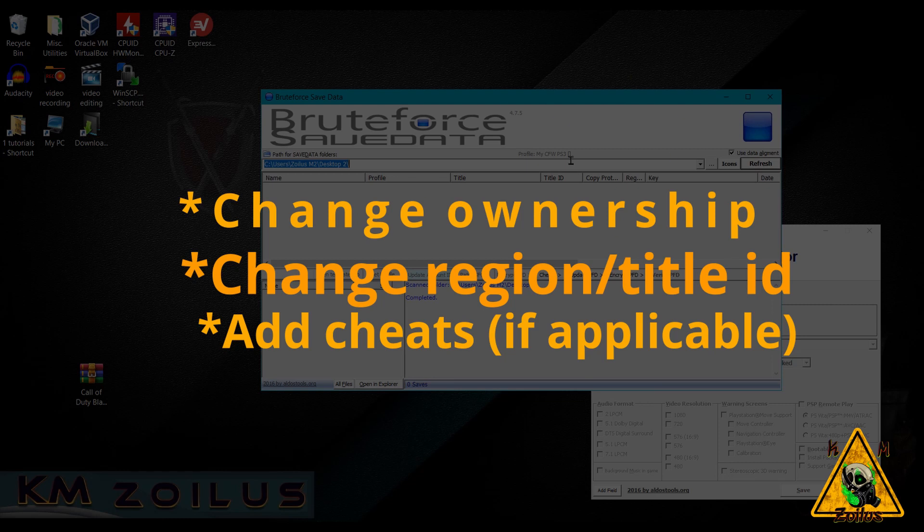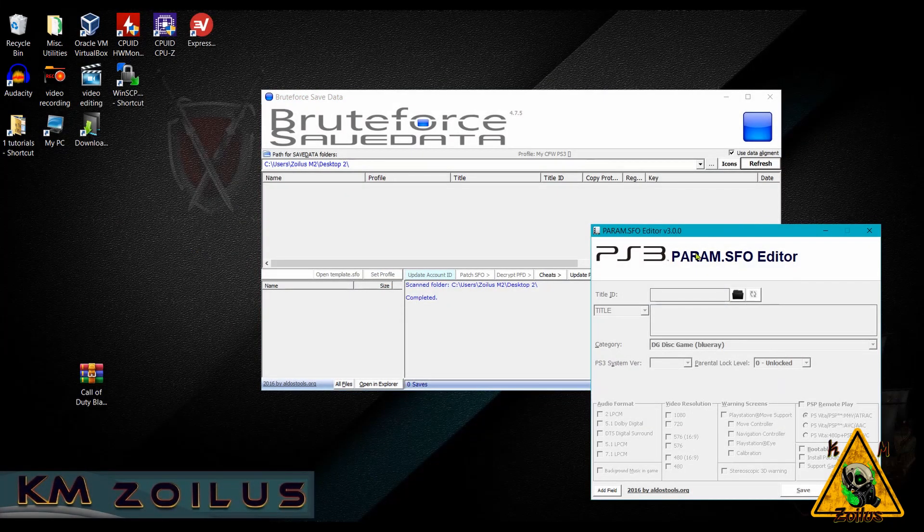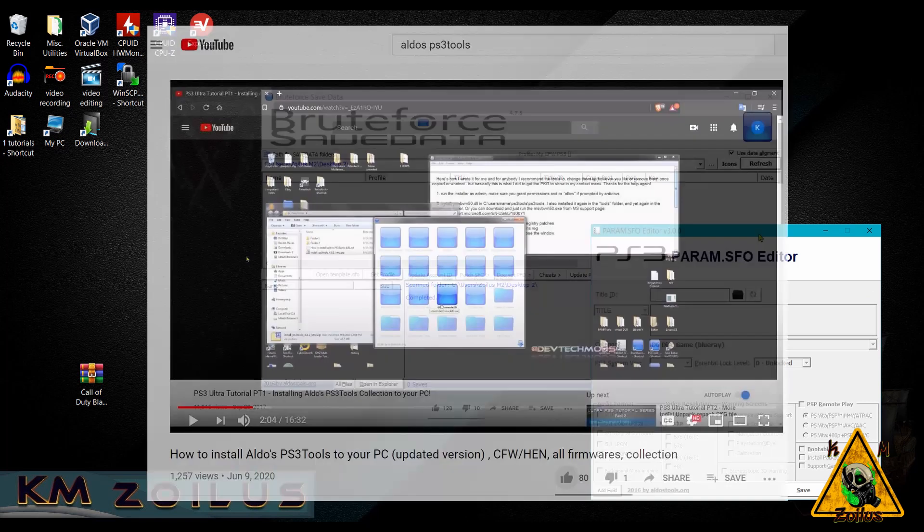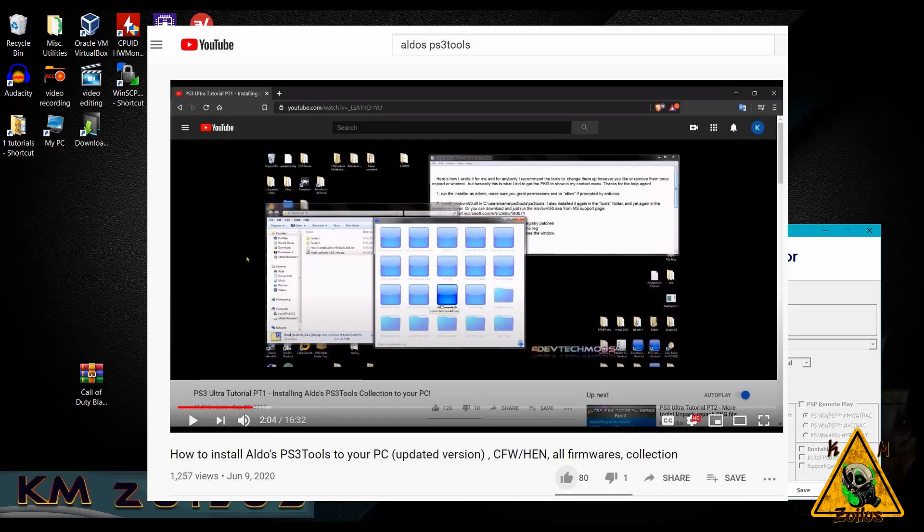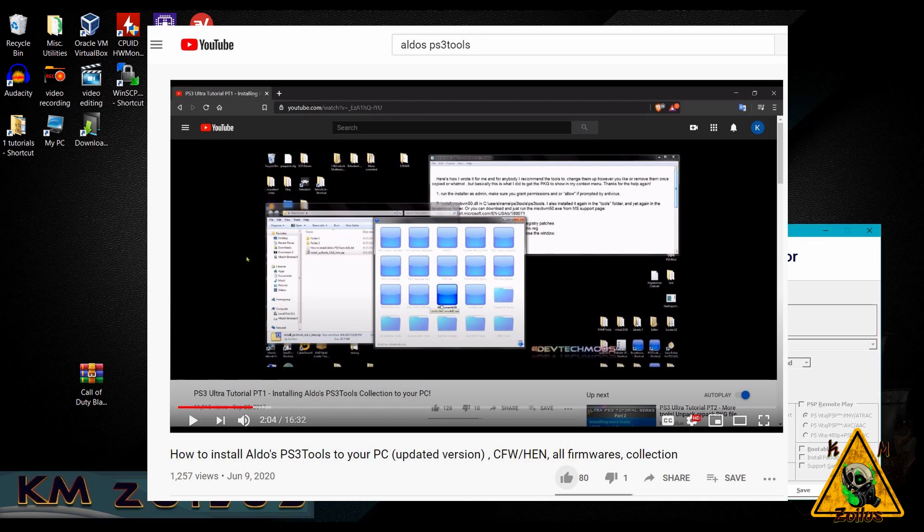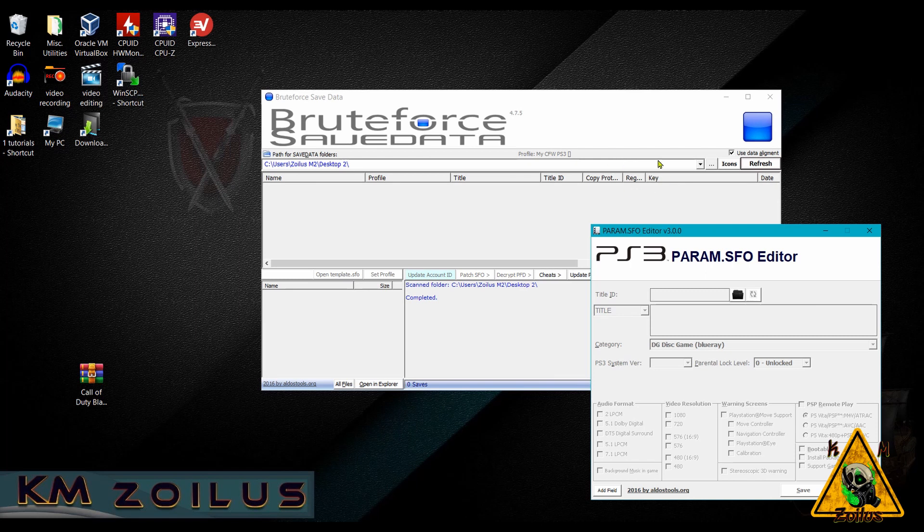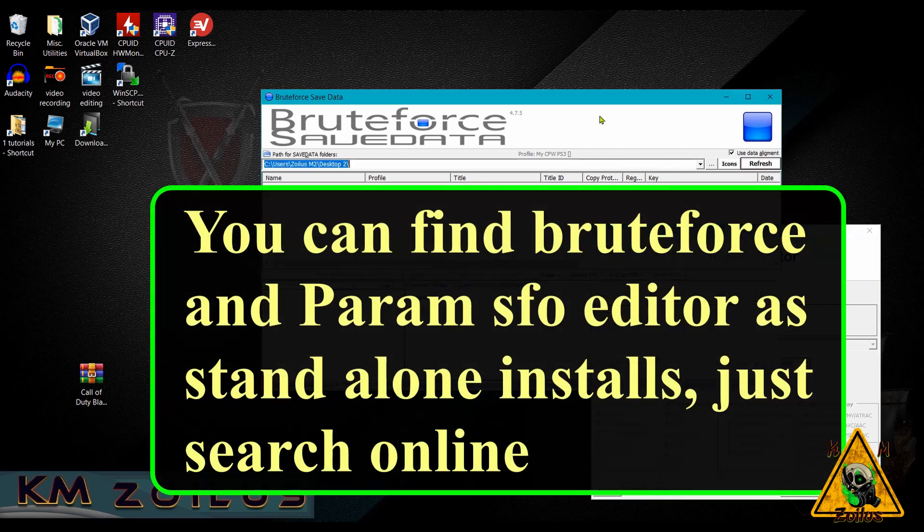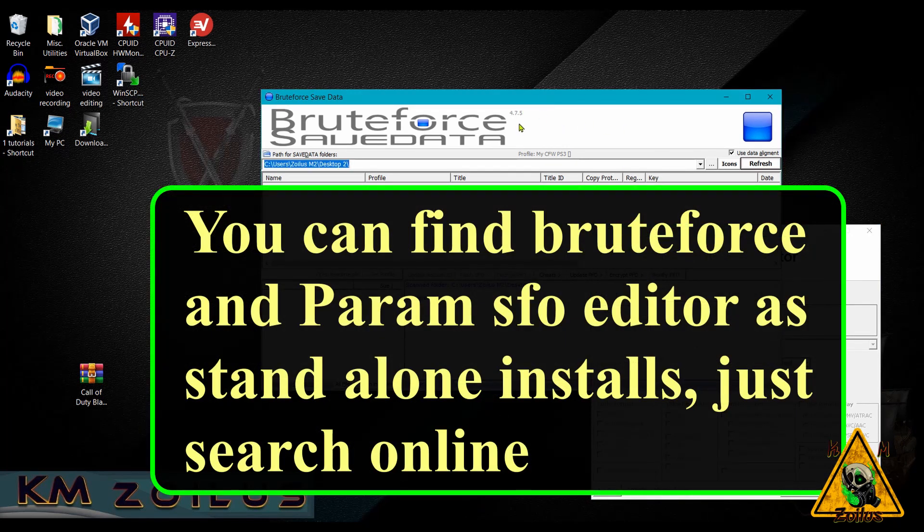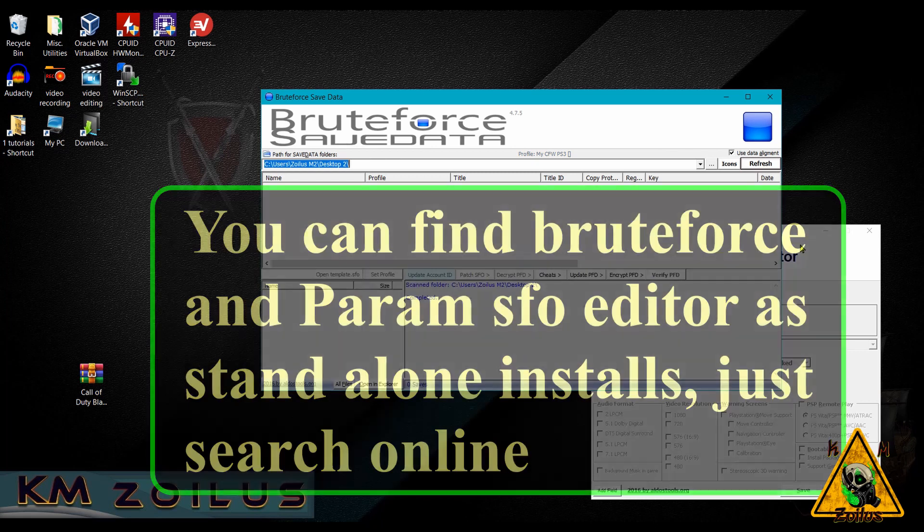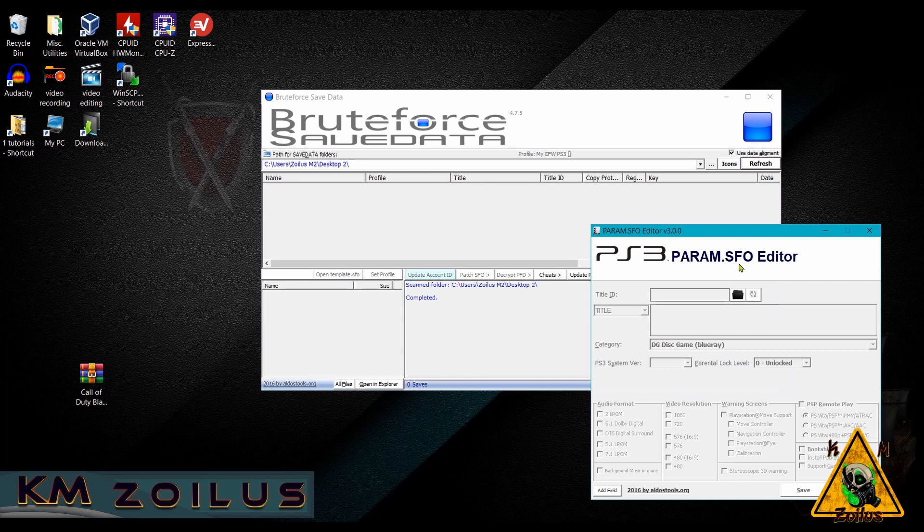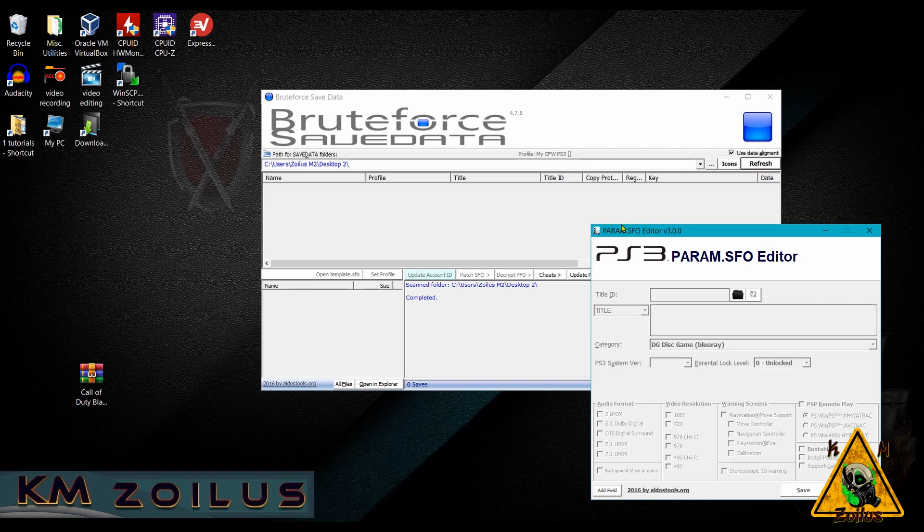From this point forward, I'm going to assume a few things. One is that you watched my video that I did a couple of months ago, showing you how to install Aldo's PS3 tools into your PC. It comes with a bunch of different tools, and the two that we need here today are the Bruteforce Save Data and the Param SFO editor. But you can find both of these as standalone programs somewhere online. They're everywhere. The Bruteforce Save Data, the latest version is 4.7.5, but pretty much anything 4.6 or higher will work. And for the SFO editor, the latest one is version 3.0, but pretty much anything 2.7 or higher will work just fine. But if you installed that set of tools, you'll have them already.